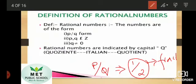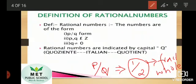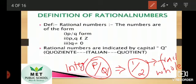So let us see the difference between fraction numbers and rational numbers. In fraction numbers, only positive numbers or whole numbers are included. But in rational numbers, integers are used — and as you know, integers include negative numbers, 0, and positive numbers. That is the difference between rational numbers and fractions.